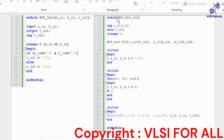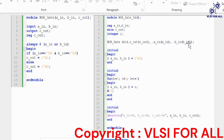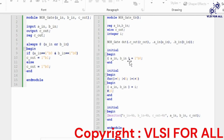Coming to the test bench, we write inputs in reg data type and outputs in wire data type. We instantiate the RTL of NOR gate within the test bench. We initialize the input as 0 first.